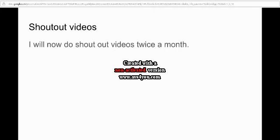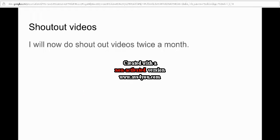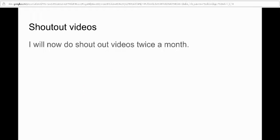Lastly, I will now do shoutout videos twice a month. So I'll just pick people who have subscribed to my channel, and I'll maybe shout them out.